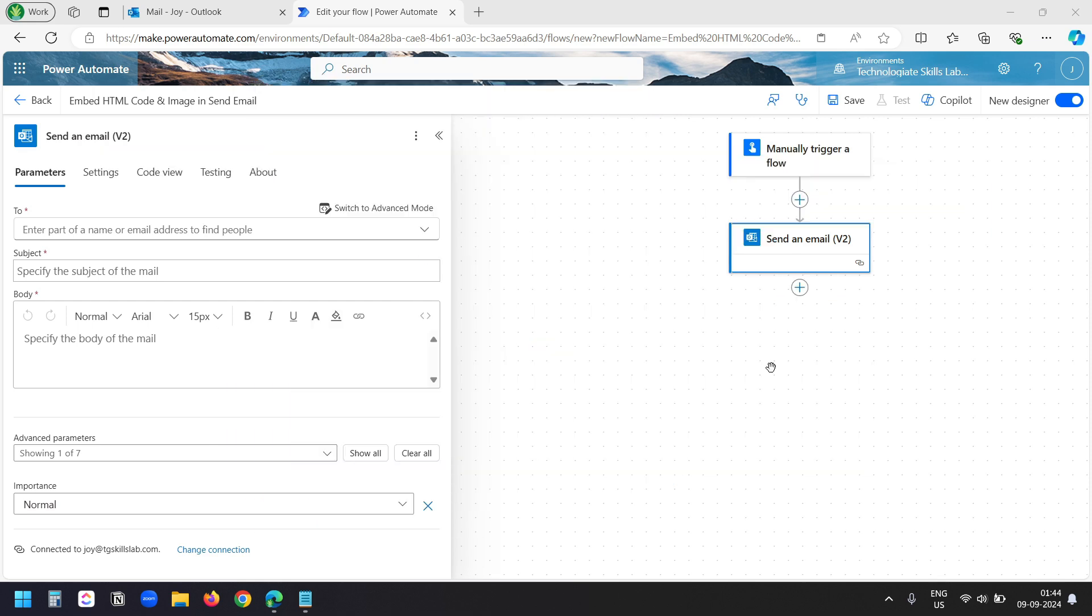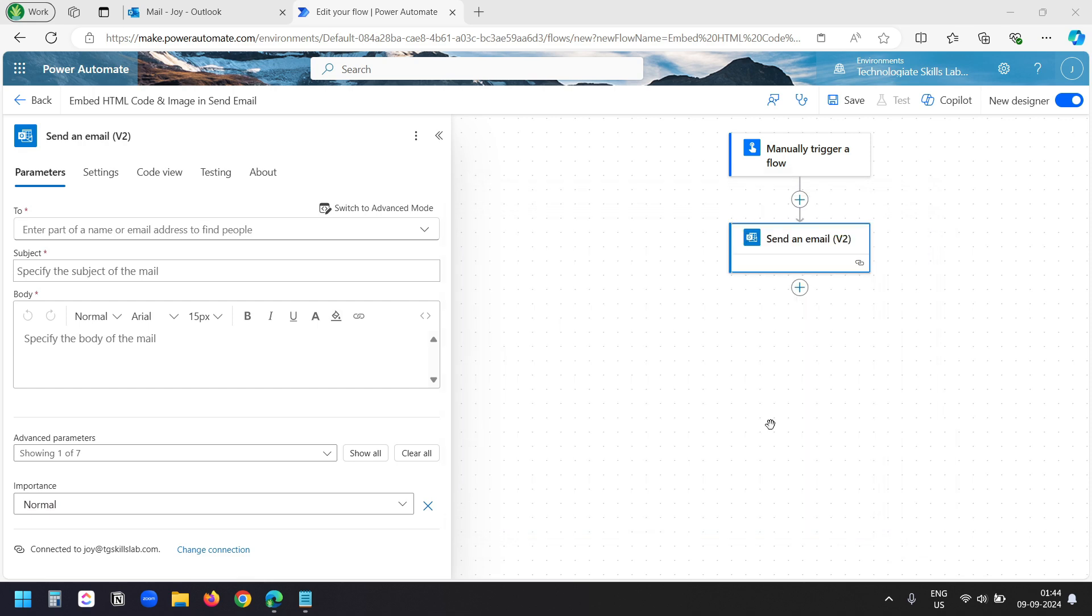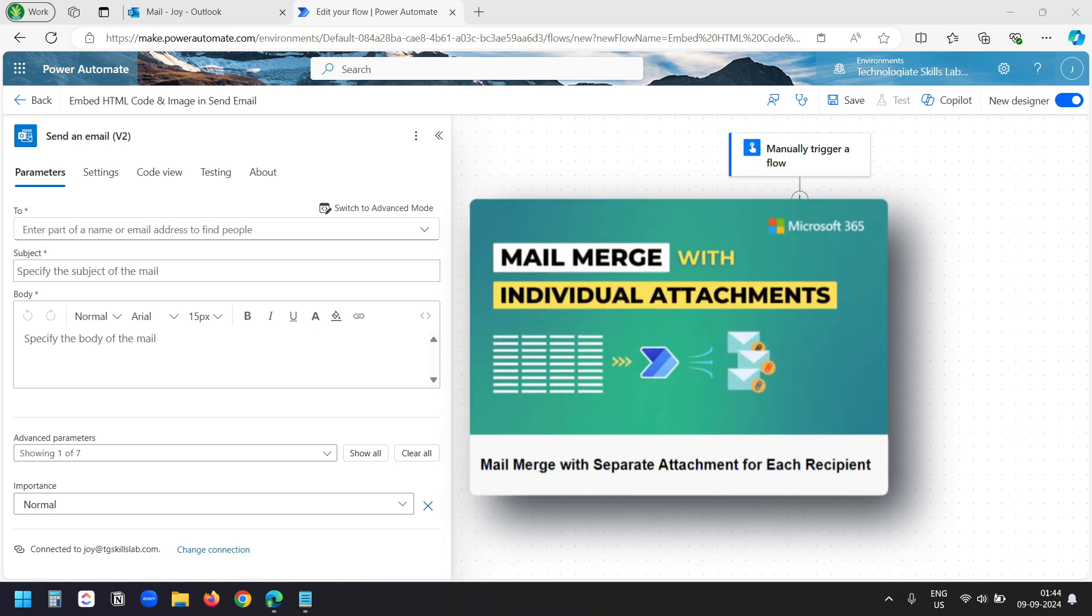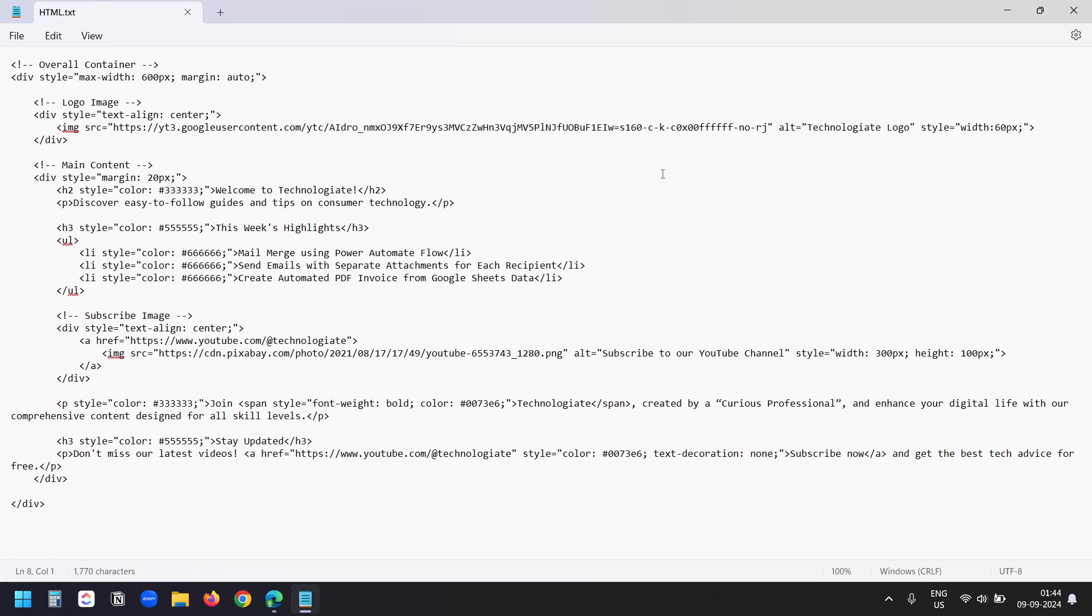Normally, we add text and dynamic fields as I have explained in the Mail Merge using Power Automate video. You can use this method to send Mail Merge emails if you are using the new Outlook version. And you can watch this video to send emails with separate attachments for each recipient.